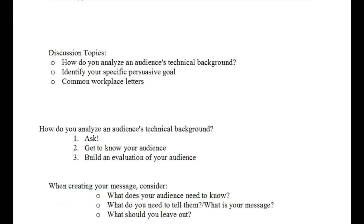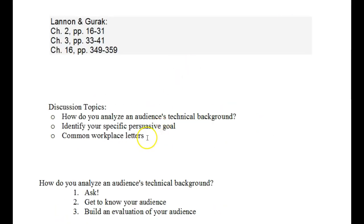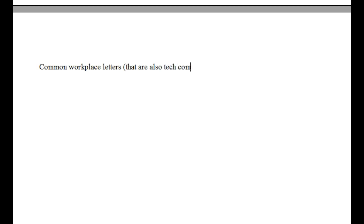So let's move on and talk about common workplace letters. Most of the time when I ask students to think about common workplace letters that are used within their offices or within their workplace, that could be considered technical writing documents, I hear a lot of silence. And that's why I like to go ahead and briefly cover this within the lecture. So there are a lot of letters that fall under this category of common workplace letters that are also technical communication or technical writing documents.